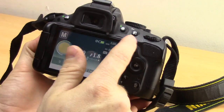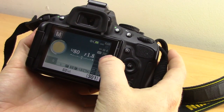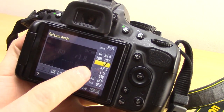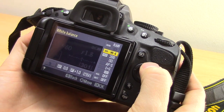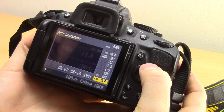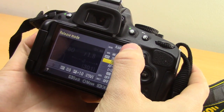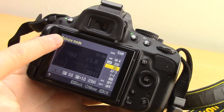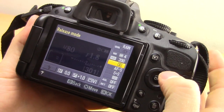If the info screen doesn't come up automatically, press the i button. Once that screen is up, press the i button again and you'll see you have this yellow icon on the side. You can scroll through all these different settings, and the one you want is the one called release mode, which it says up here.